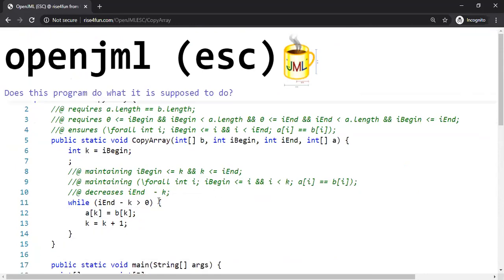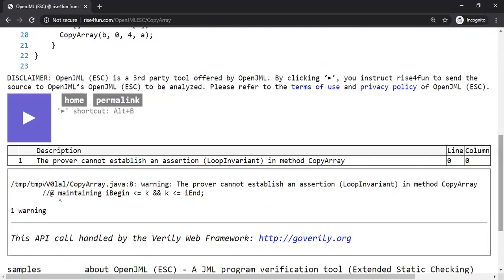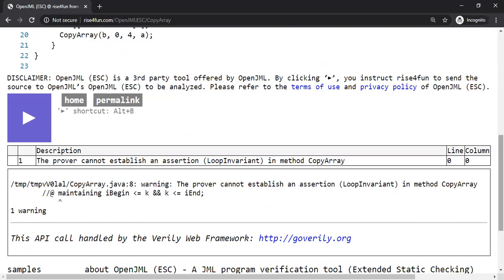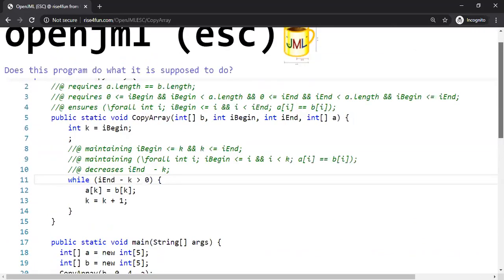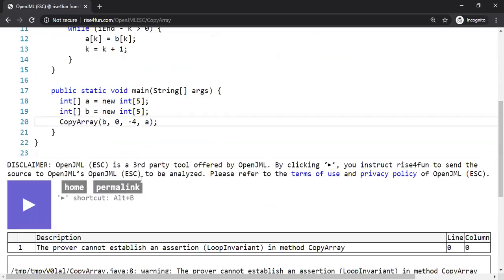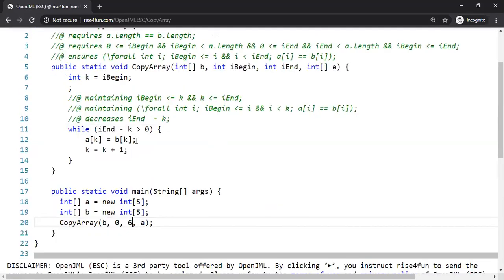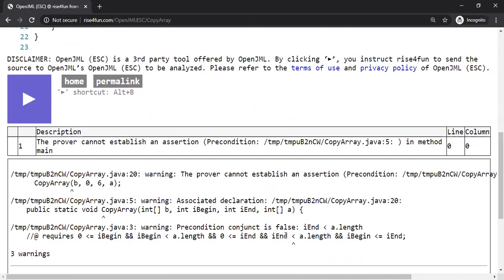Let's make one more mistake: changing less than to greater than or equal to in the loop condition. Again, we violated the loop invariant and the tool detects it, saying the prover cannot establish the loop invariant. We also try setting the end index to six — the tool detects it and clearly points to the portion that was violated.